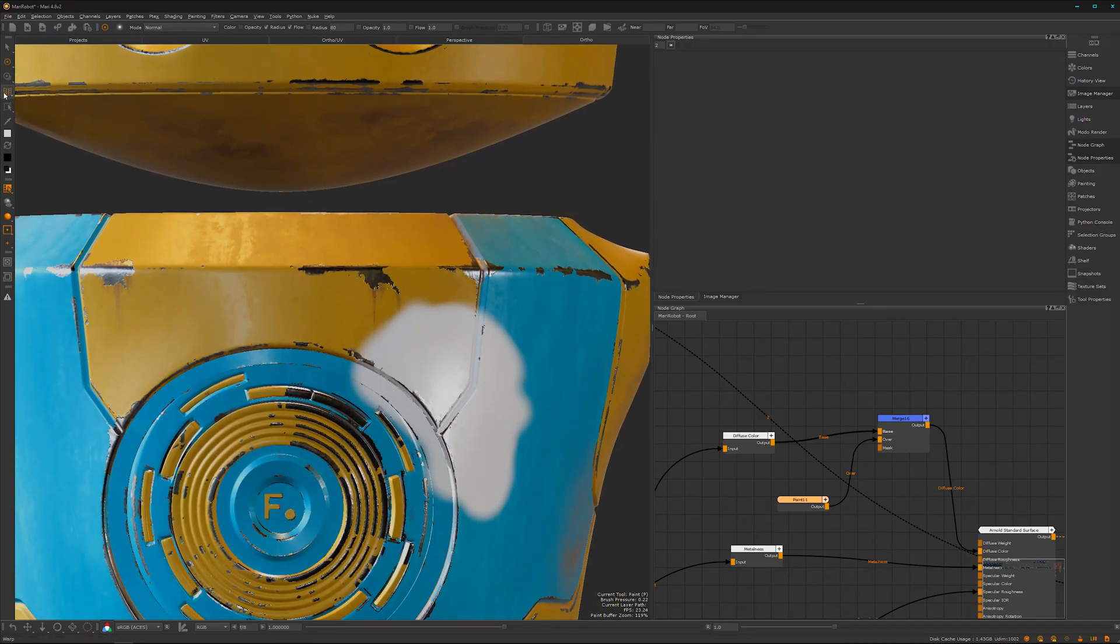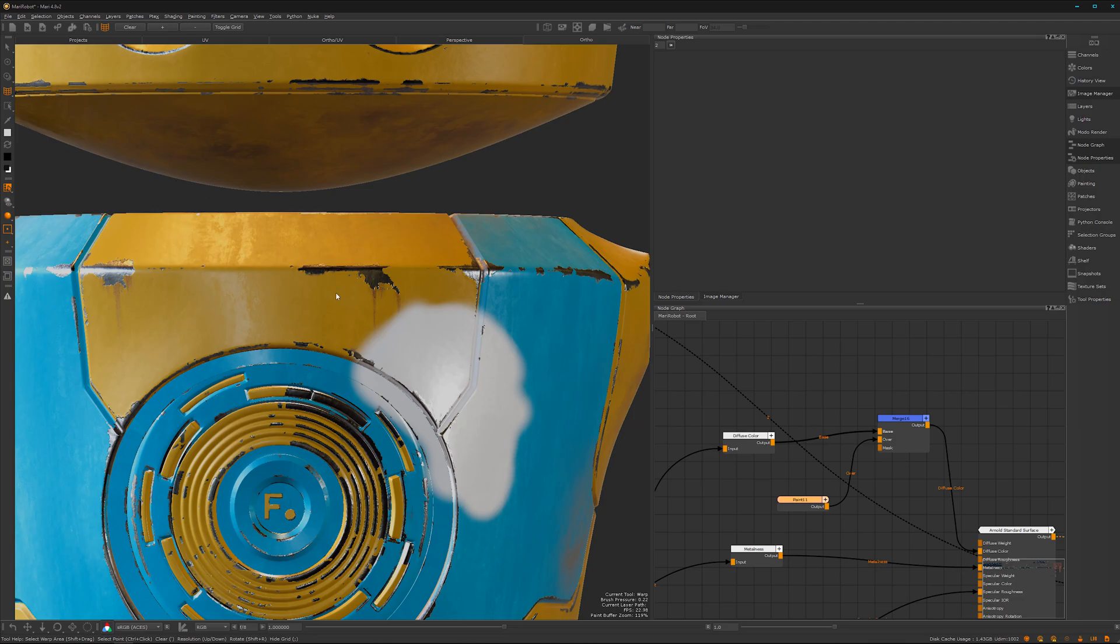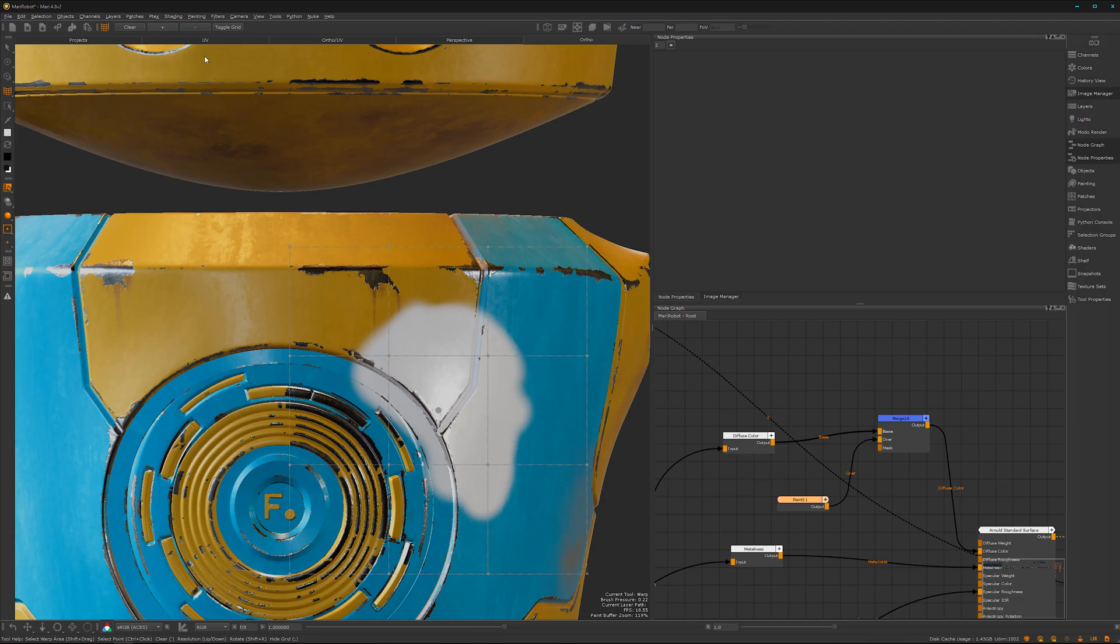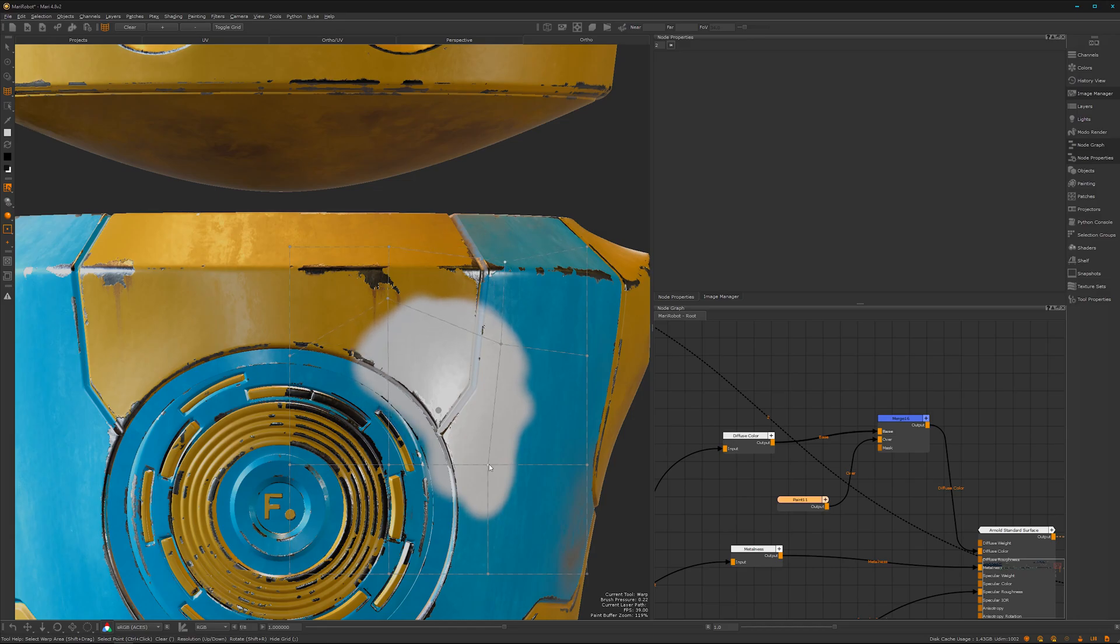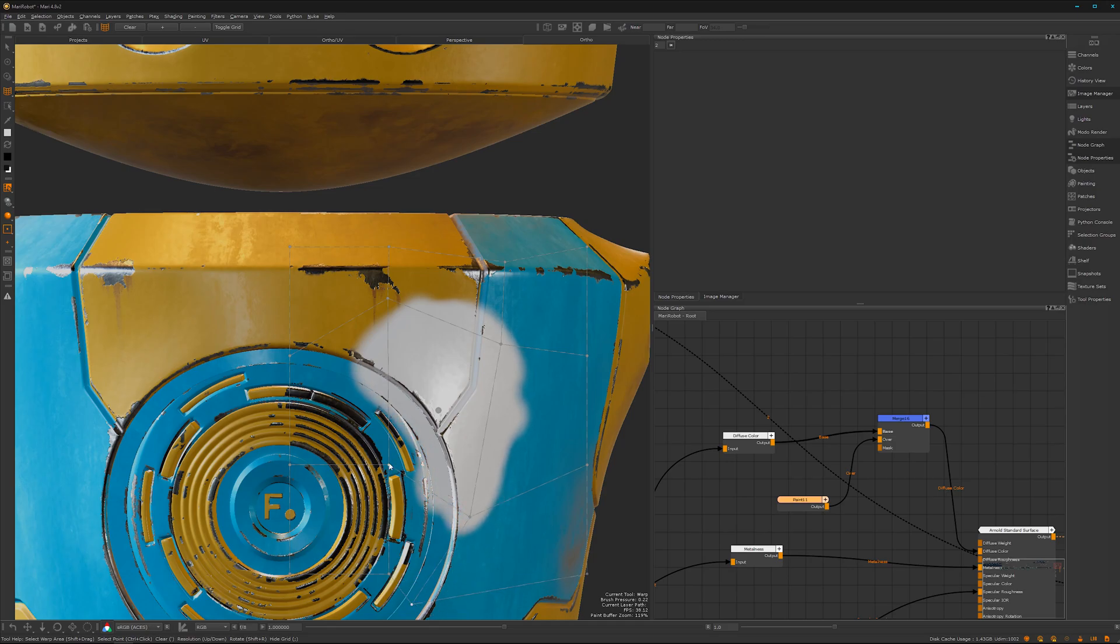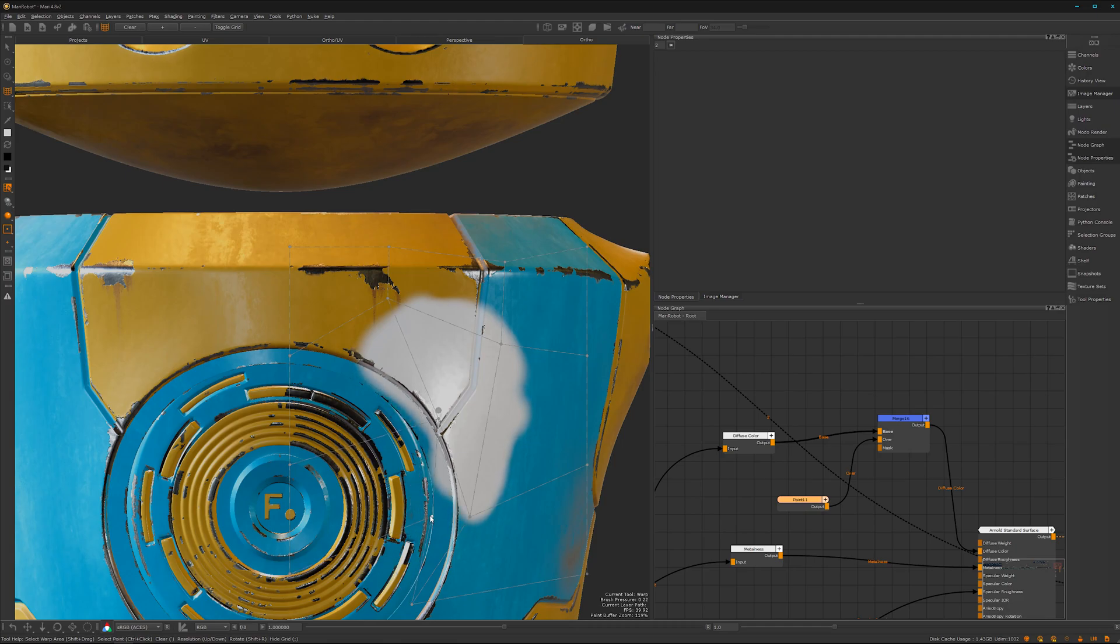That's the warp tool. We can select a region, add more subdivision to it, and warp the actual data. That's super handy if you want to fine-tune some decals or breakups. I definitely want to mention it—it's super handy.